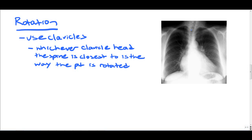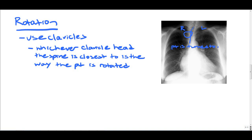So here we have an x-ray that is rotated. If you look at where the thoracic spine is and identify the clavicle heads, the one on our left is actually the patient's right clavicle head. And you'll notice that the thoracic spine is closest to the right clavicle head. So the patient is rotated or turned to his or her right side.